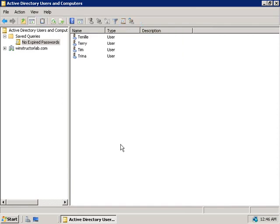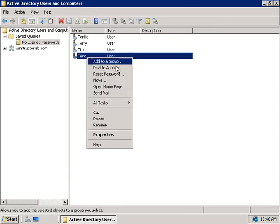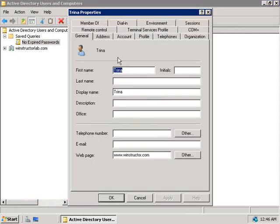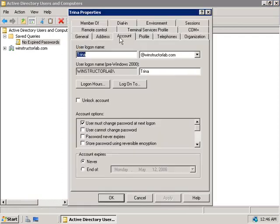So if we go and right-click on any of these accounts and select Properties, and then the Account tab, you'll notice that the Password Never Expires box is no longer checked, and users now will be forced to change their password the next time they log on.